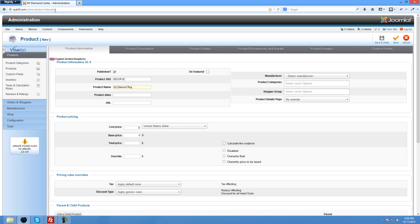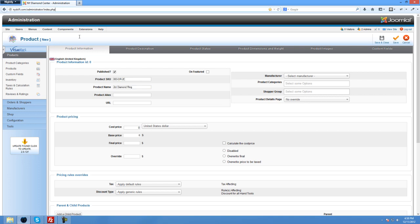It will look similar to this up here but it will be the product name. So when you go to that page it will actually be part of the URL. So it will automatically have your keywords in it. The product alias won't let you save if you had another product called 2 carat diamond ring unless you give it a unique alias. So normally I would never fill this in unless for some reason it didn't let me save. I would rename it and maybe add a 2 or an A or a B or something at the end of it to give it a unique alias.